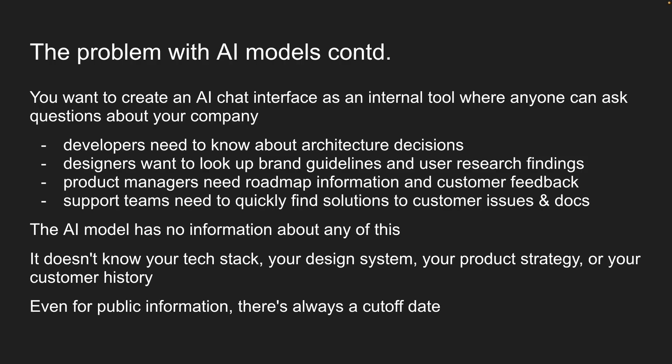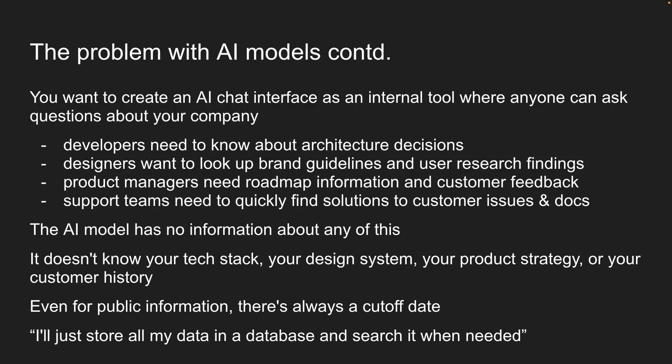Now you might think, well, I'll just store all my data in a database and search when needed. Let me tell you, traditional search has a huge problem.